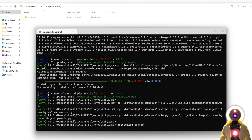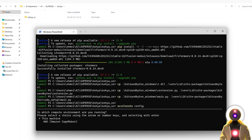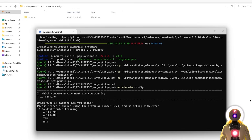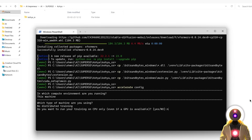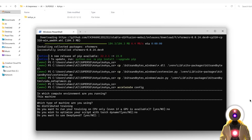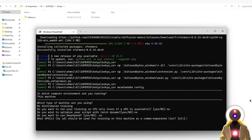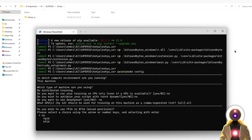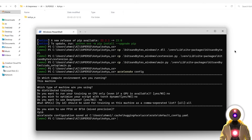At the end of the installation, it will stop at the accelerate config line. Press Enter to finish. It will ask a few questions: choose 'this machine' and press Enter; no distributed training — press Enter; type no for the next prompt and press Enter; Torch Dynamo — type no and press Enter; DeepSpeed — no, press Enter; what GPUs should be used — type all and press Enter; do you wish to use FP16 or BF16 — choose FP16 by pressing the down arrow and Enter. The installation is now done.